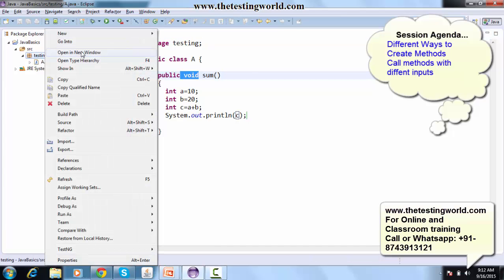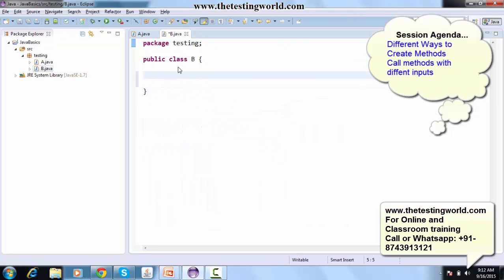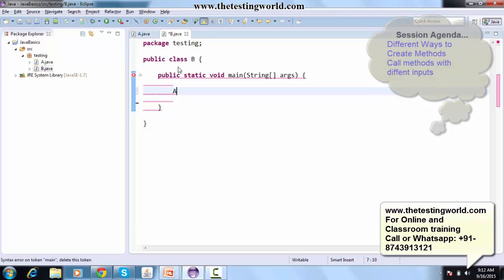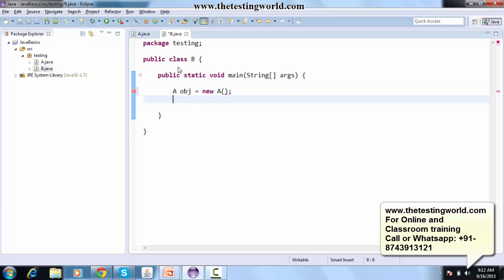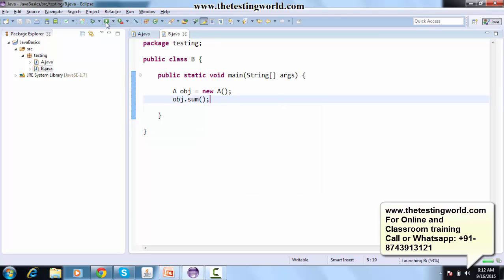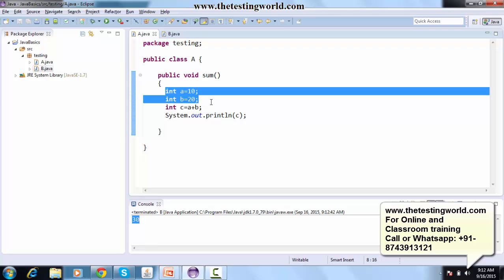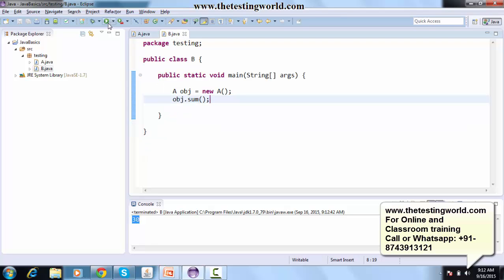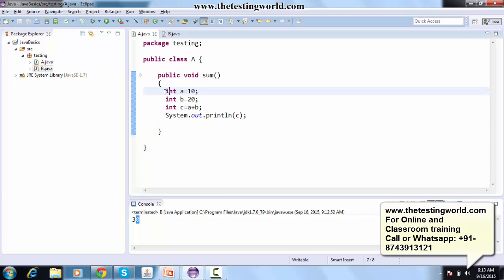To call this method I go to class B, define the main method, create an object: A obj = new A(), then call obj.sum(). Whenever we call this sum method it returns 30, because the two variables are fixed inside the method. This is a method that takes no input — it just uses its initial values and executes.